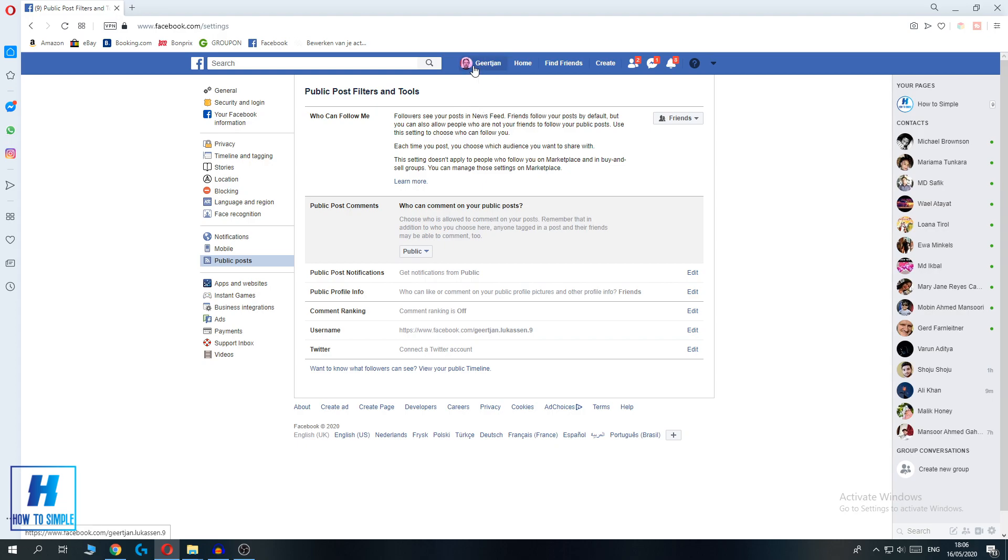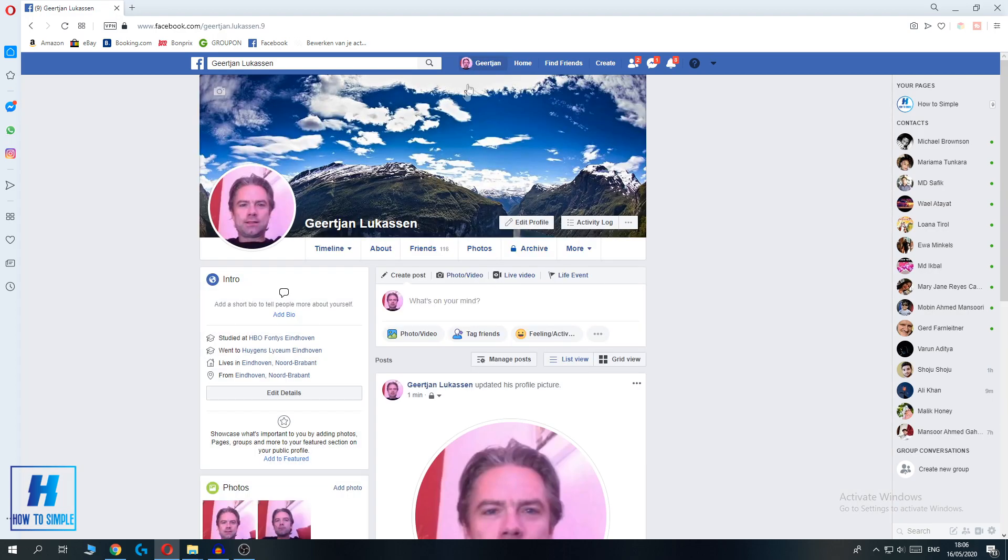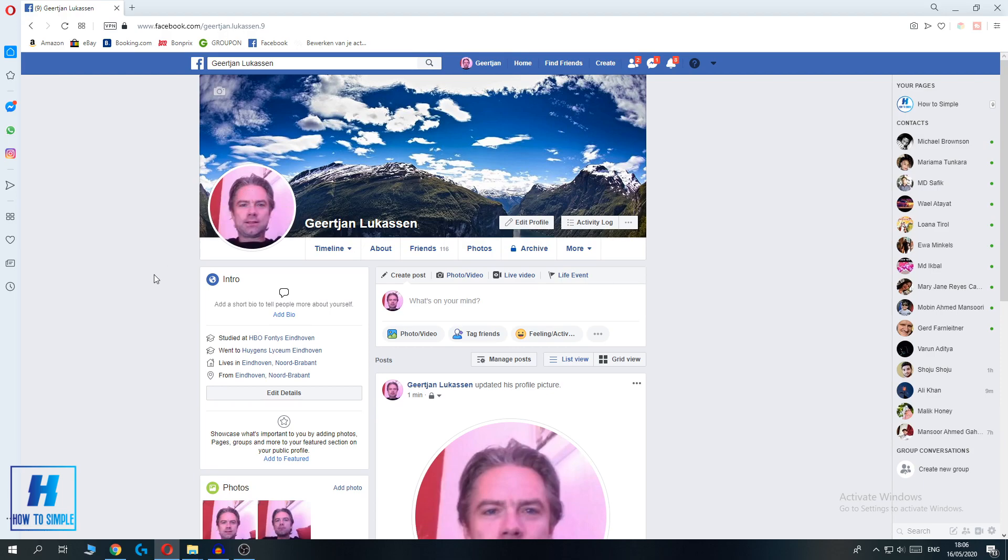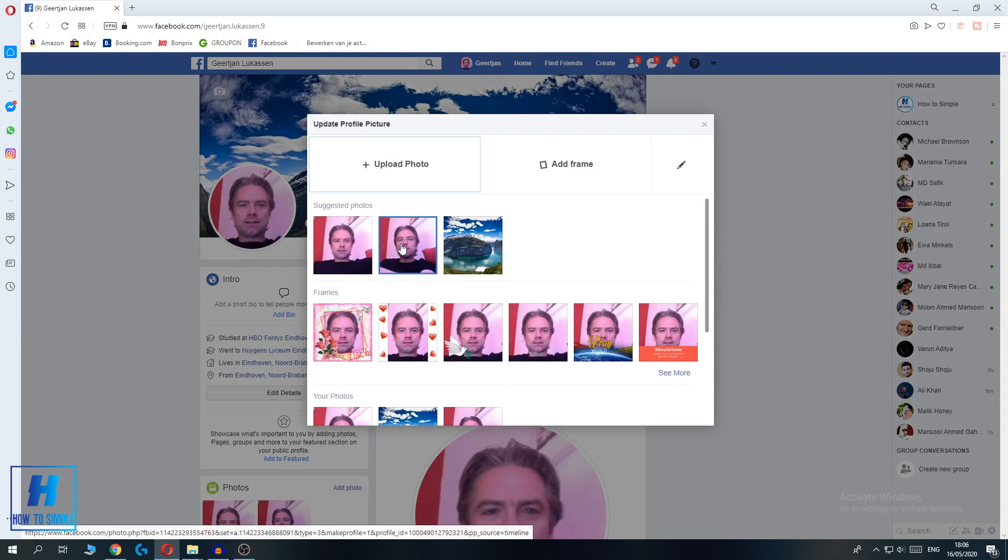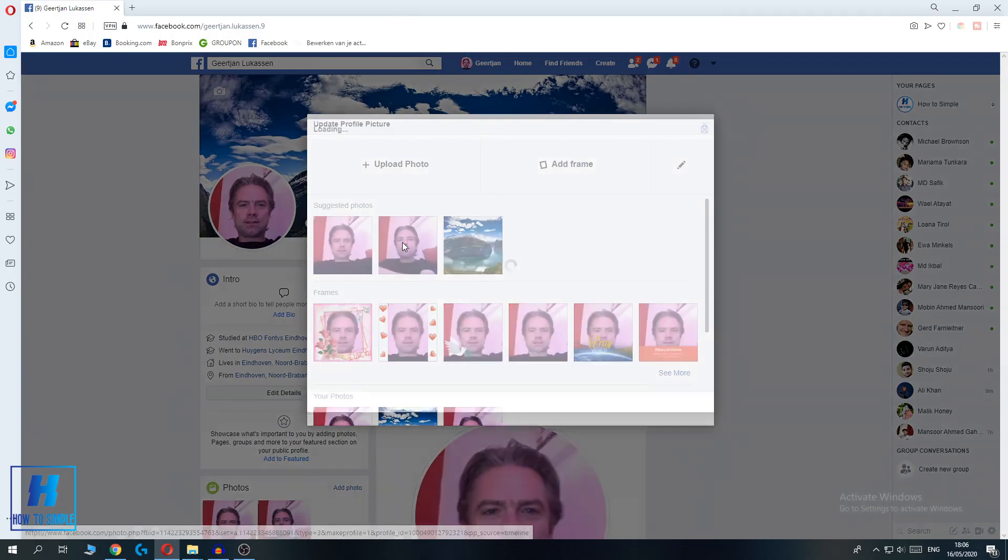So you have to go back to your home page, and as you can see this is my profile picture. To turn off comments, you have to upload your profile picture again, just what I'm going to do.